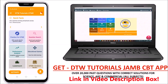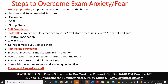With DTW Tutorials educational videos coupled with our CBT app, getting high scores in your exam is guaranteed. Get the DTW Tutorials JAMB CBT app today — with over 20,000 past questions with correct solutions for science, art, and commercial students, all subjects for you to practice with. Get it today to support us. Hello guys, welcome to DTW Tutorials.